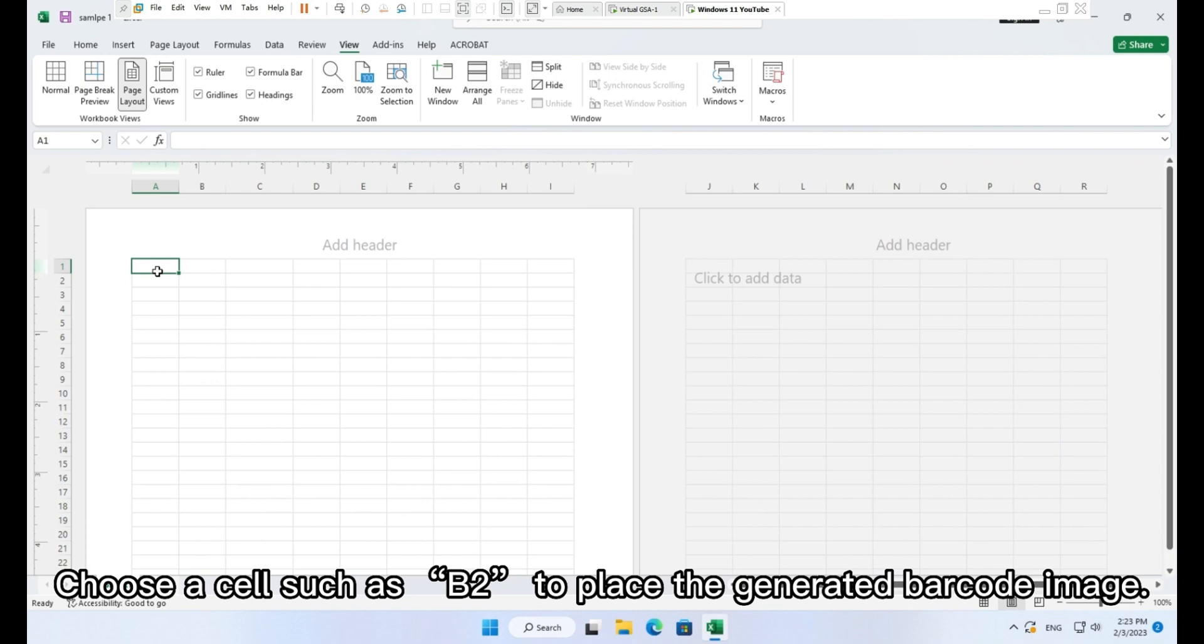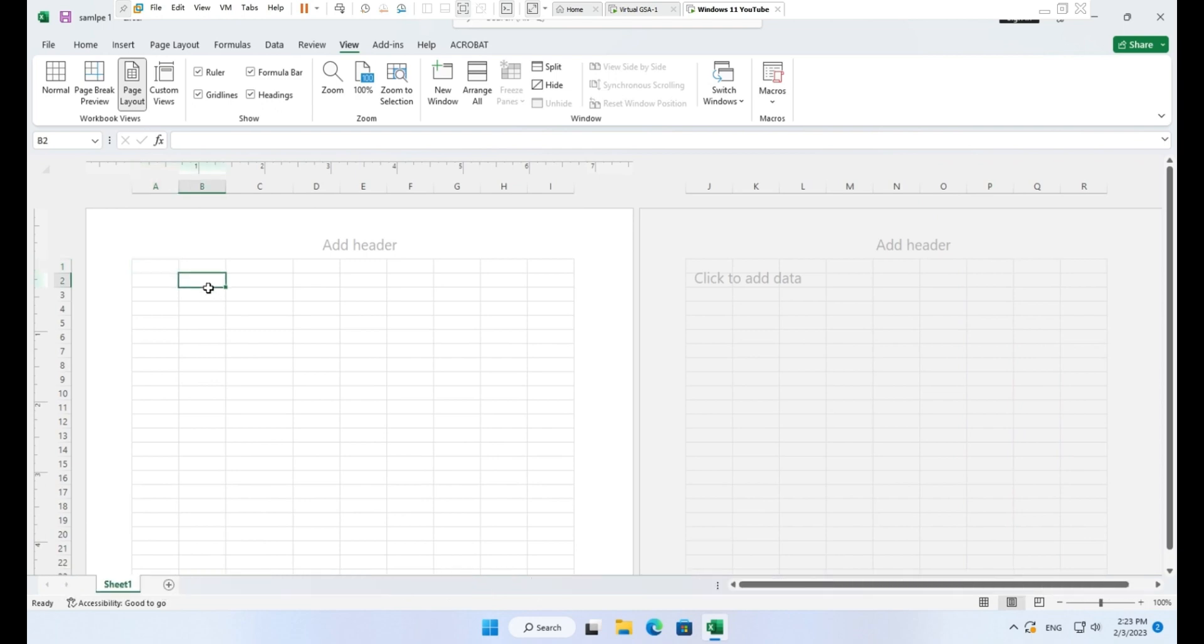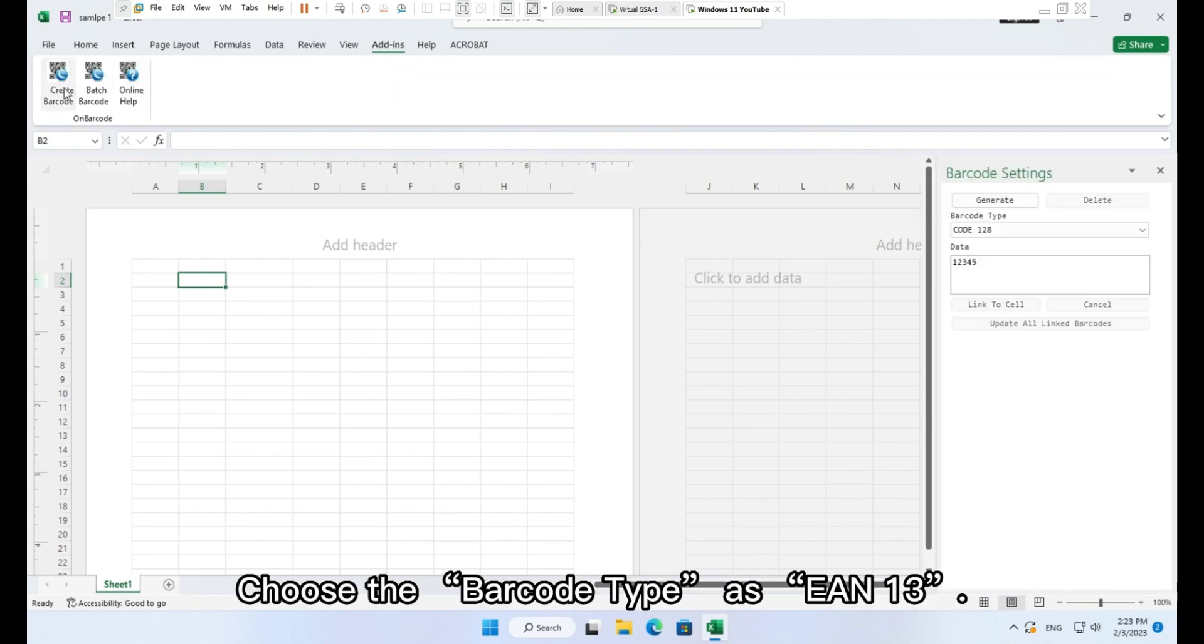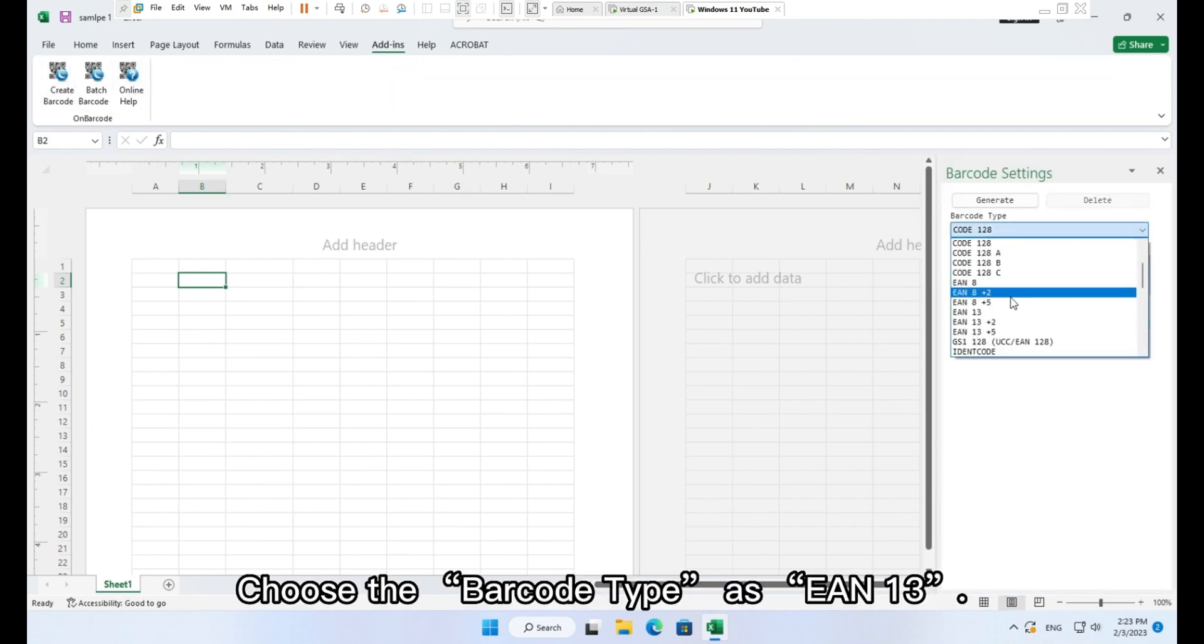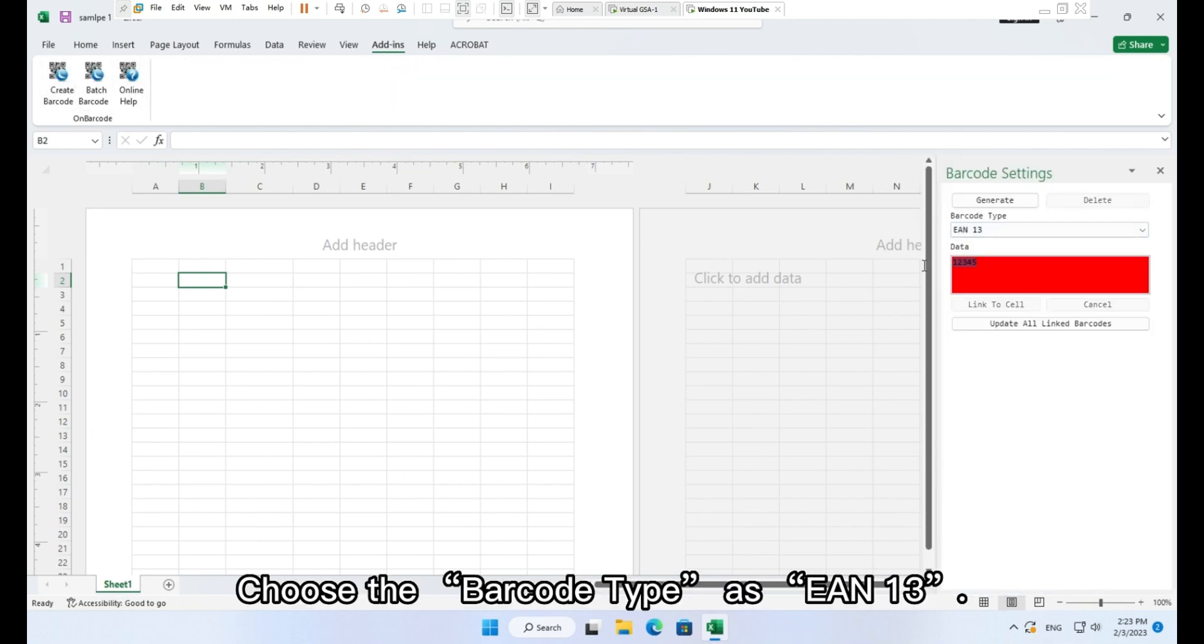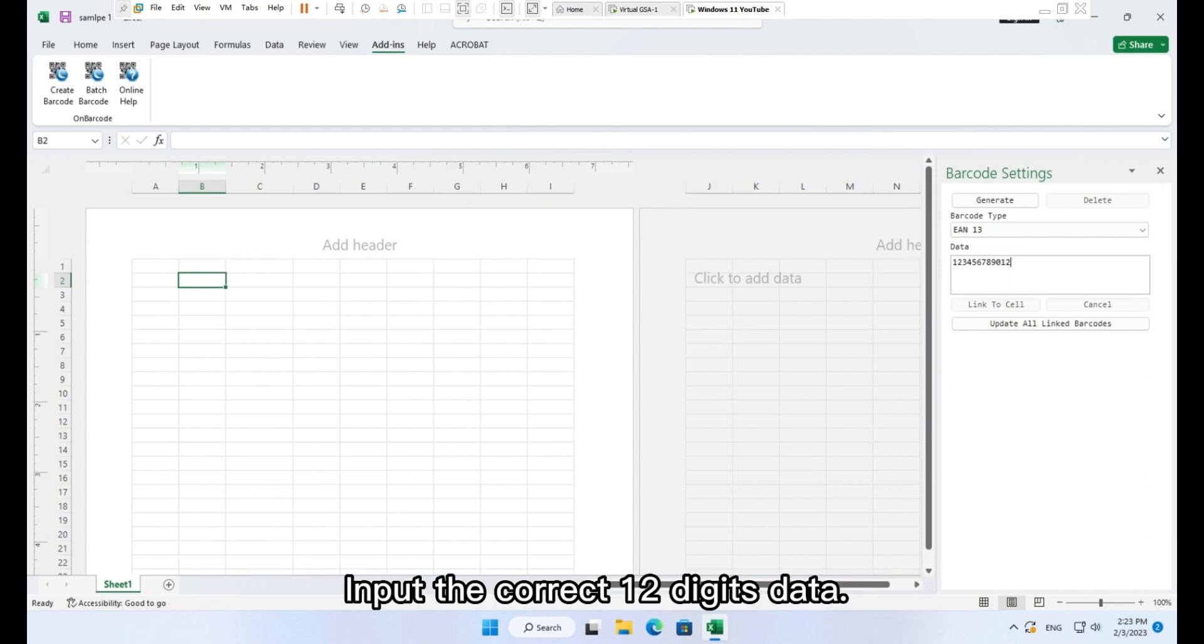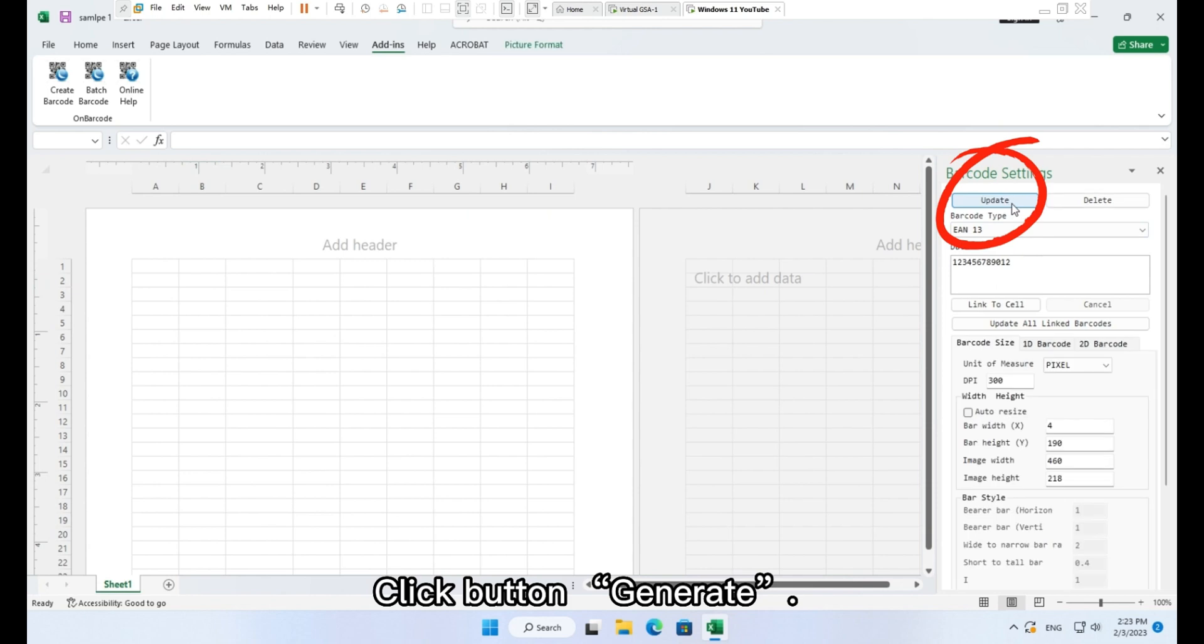Choose a cell such as B2 to place the generated barcode image. Choose the barcode type as EAN 13. Input the correct 12 digits data. Click button Generate.